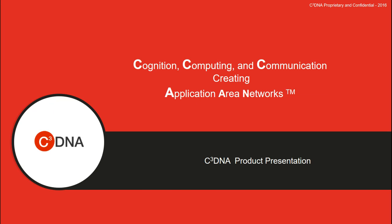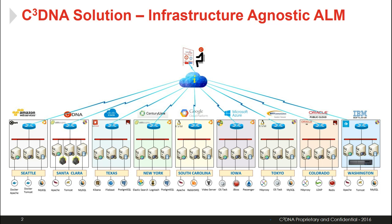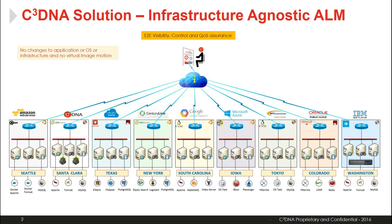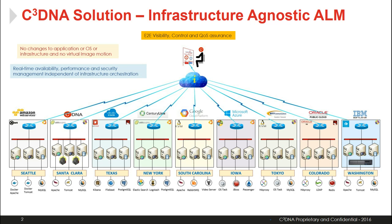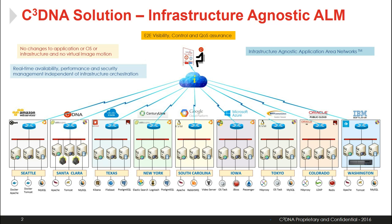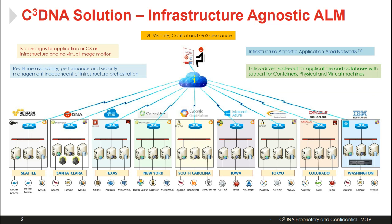Hello and welcome to C3DNA product presentation. Today I'm going to be demonstrating the C3DNA Cloud Equalizer product that allows us to create application area networks that can span across multiple cloud providers, multiple zones, multiple hypervisors, and multiple operating systems.